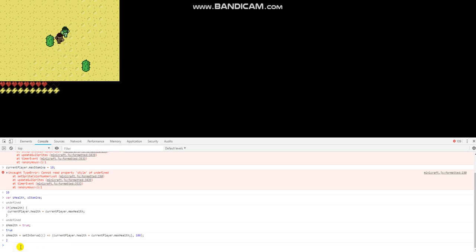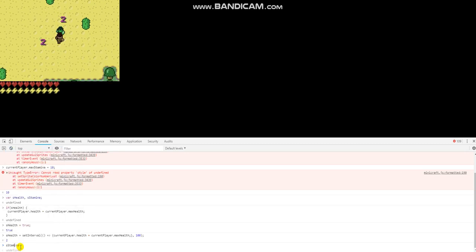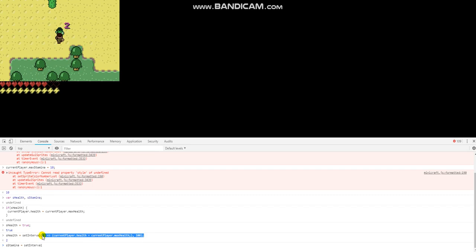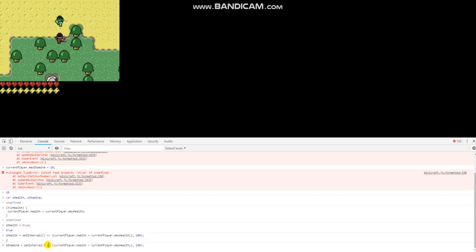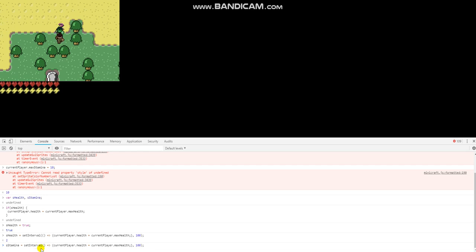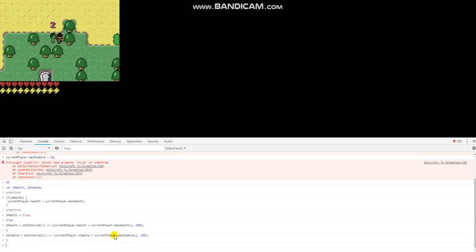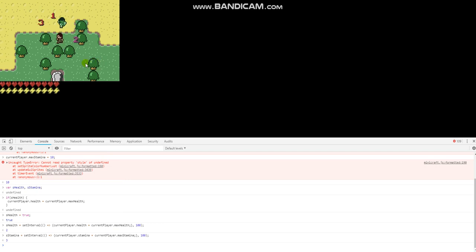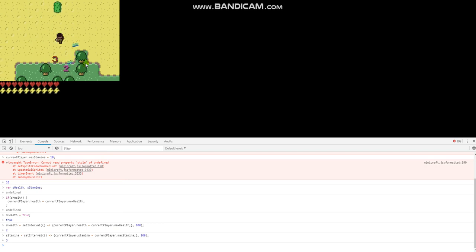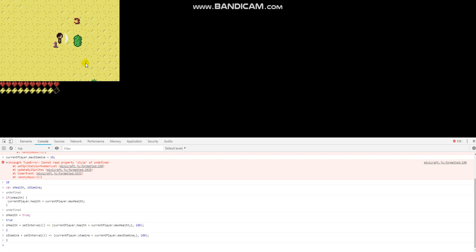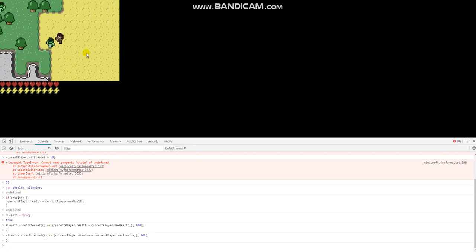Let's go ahead and do the same thing with our stamina. So s_stamina equals setInterval — let me just copy this code. Now I should be able to attack infinitely. I can just attack as much as I want. I can swim forever. I can't die.